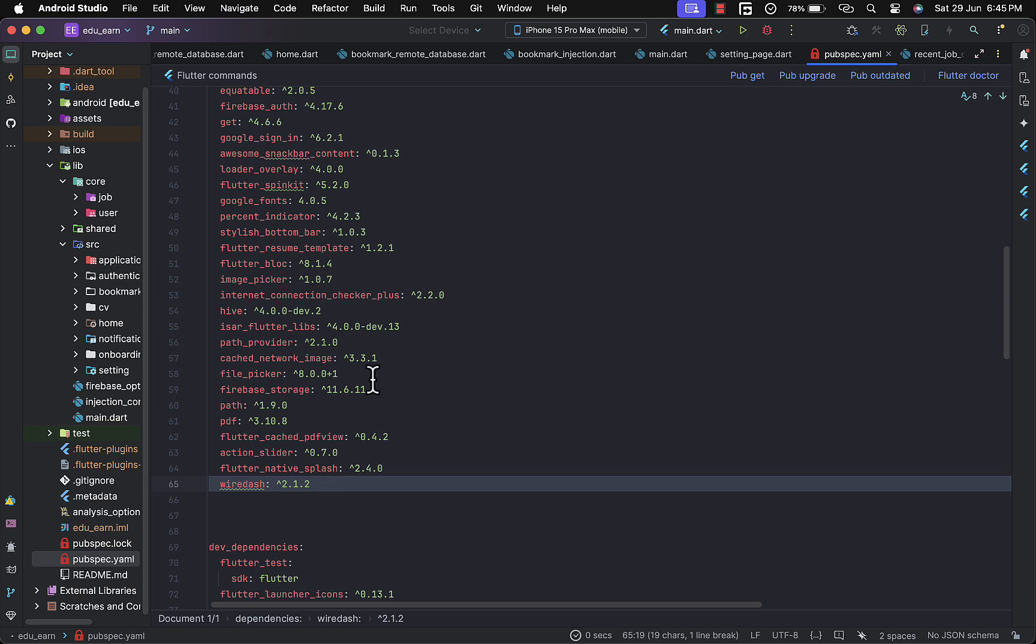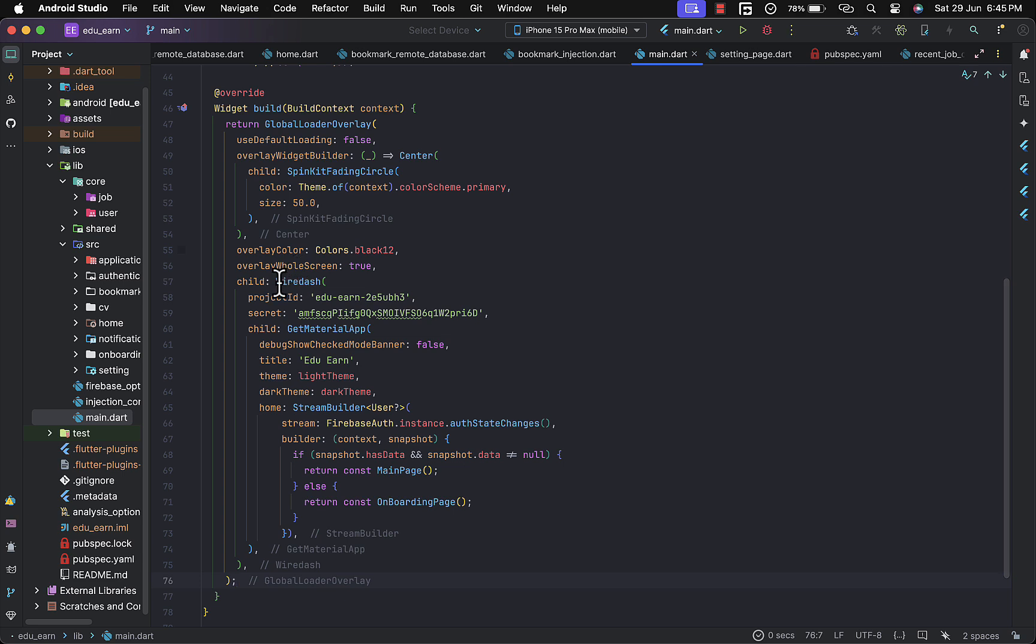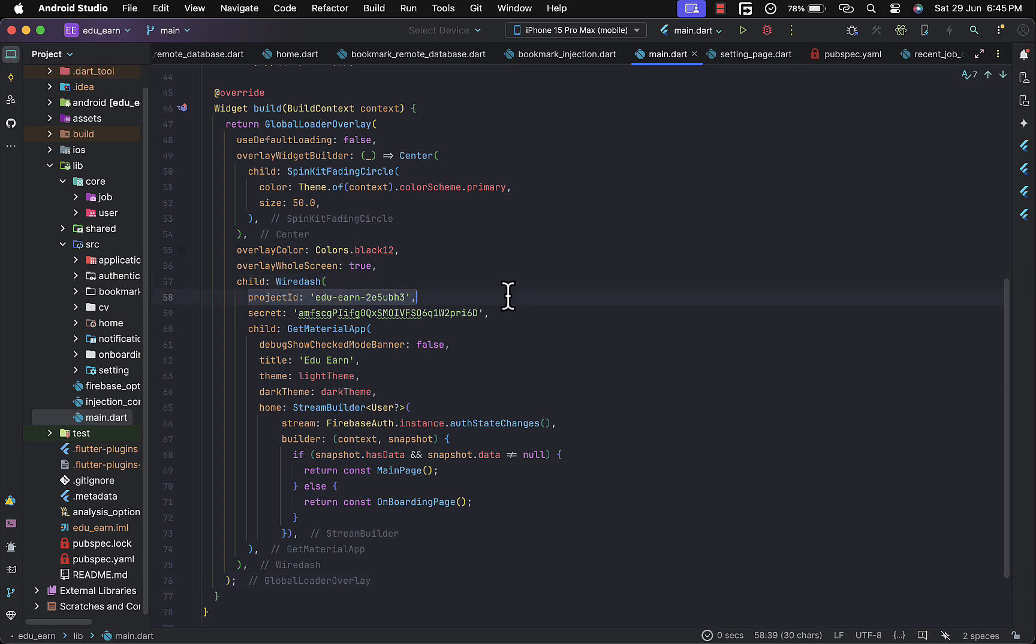Once you've added it to your pubspec.yaml file, you need to move into your main app and wrap it within your root widget. Provide it the project ID and also the secret key.